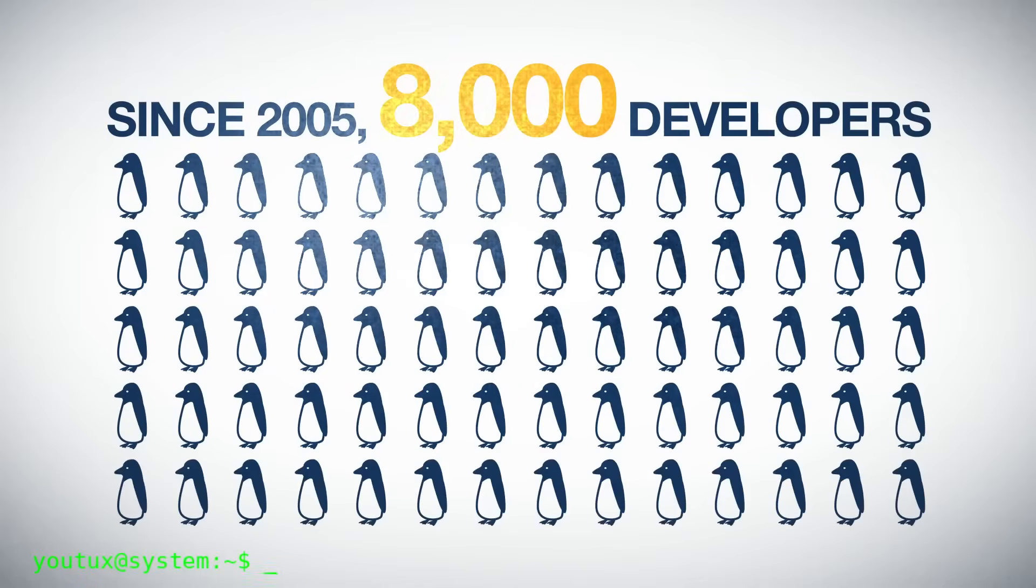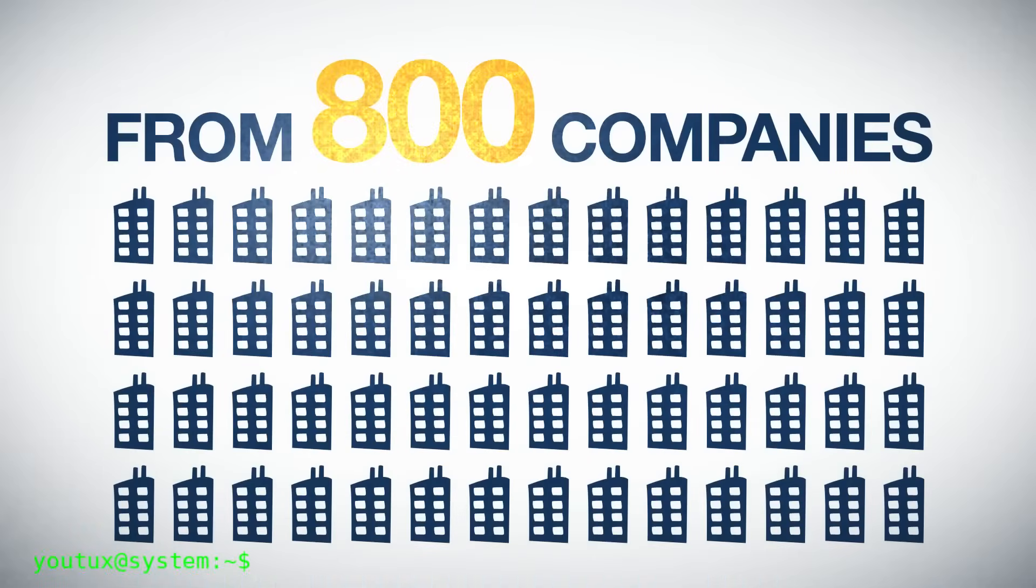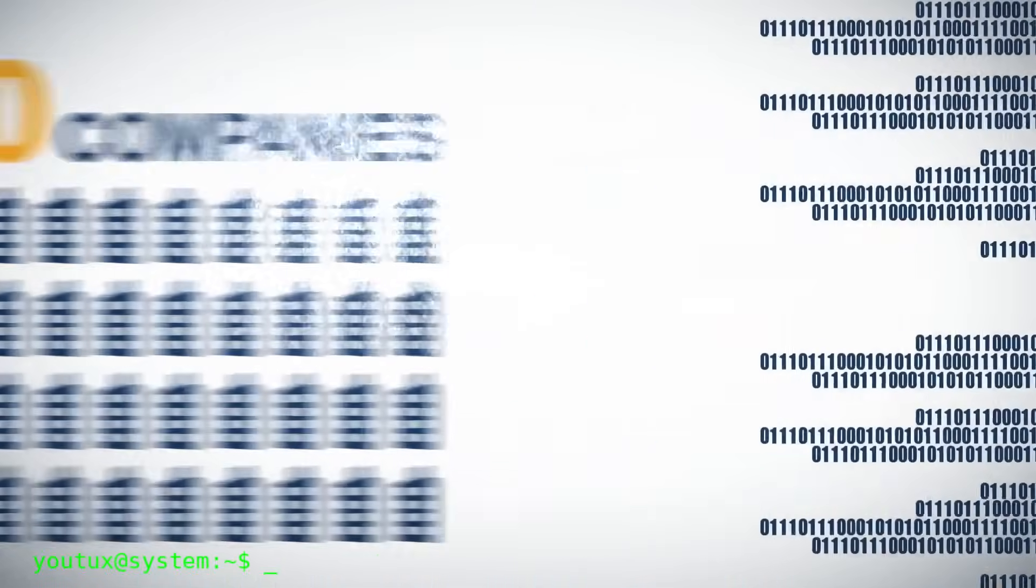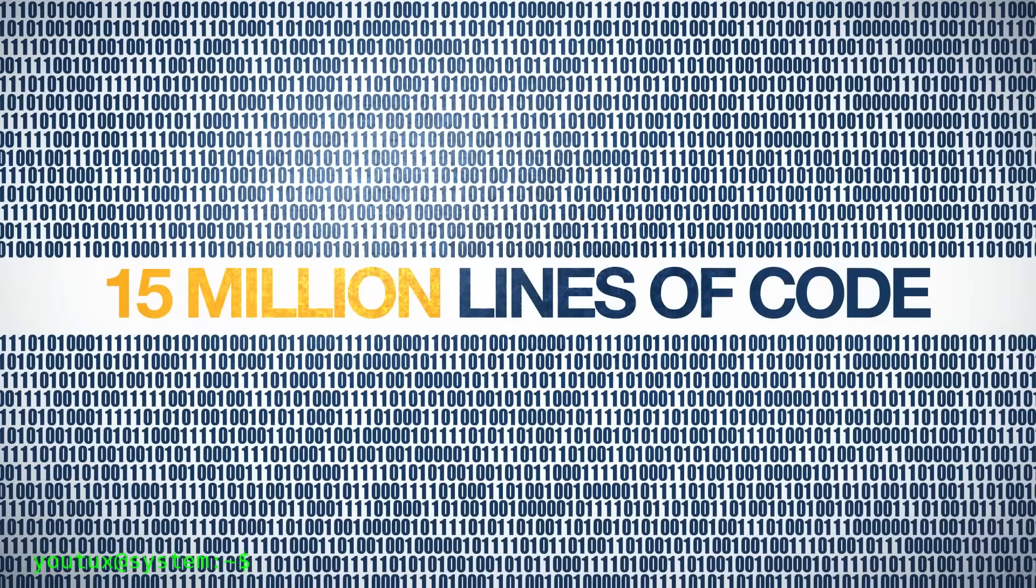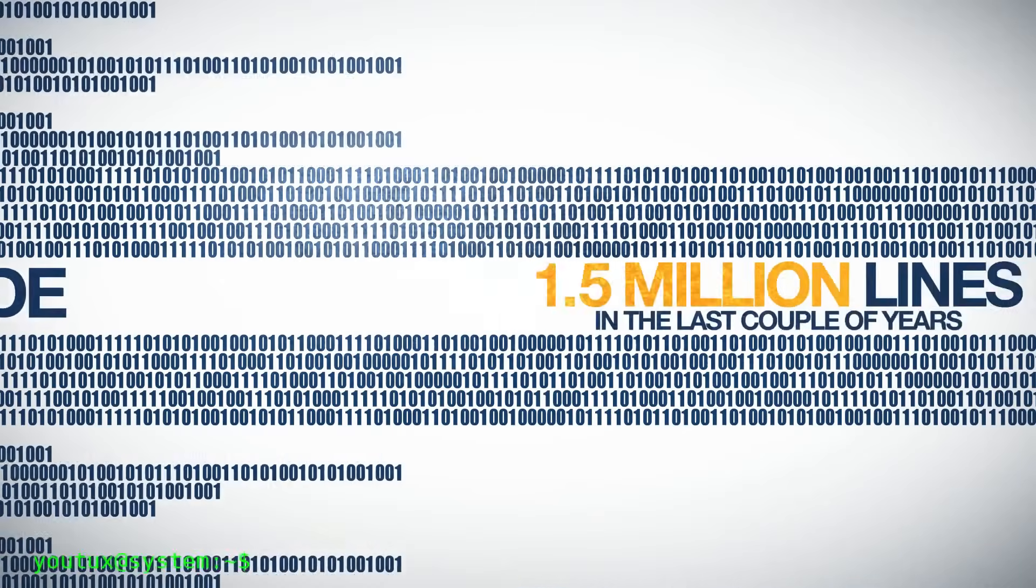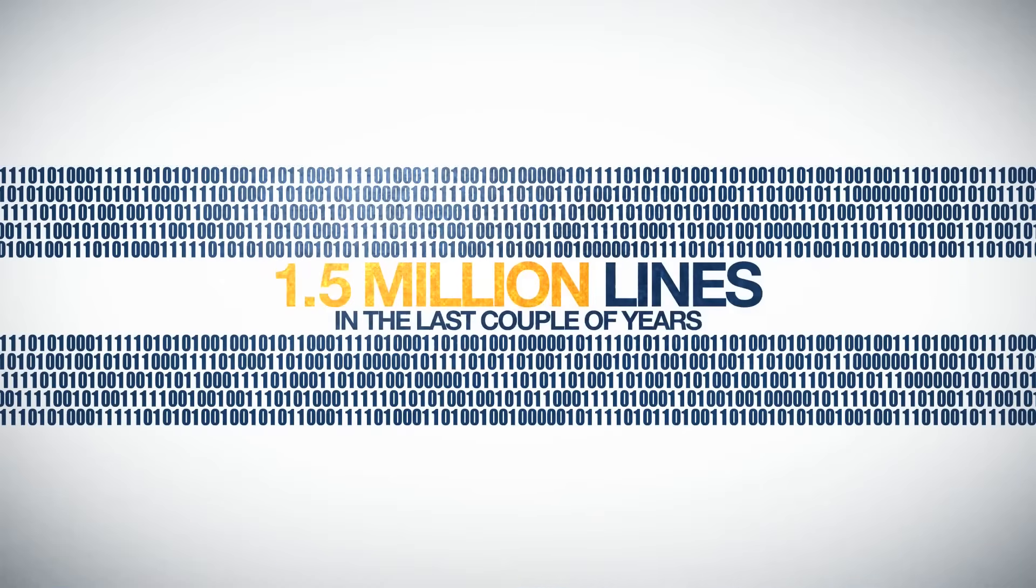Linux doesn't judge you. The community doesn't judge you. The only person who needs to be convinced is you. Good luck, and remember, Linux is a journey, not a destination.